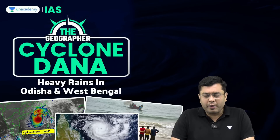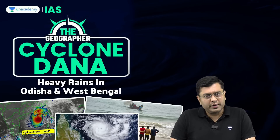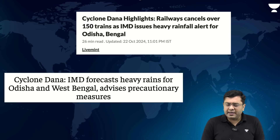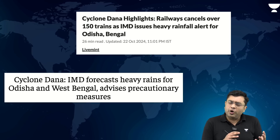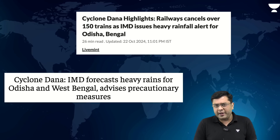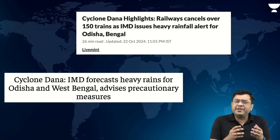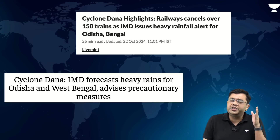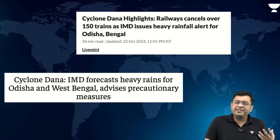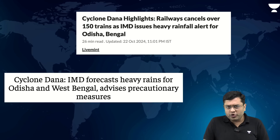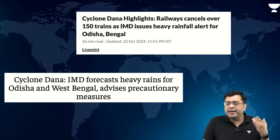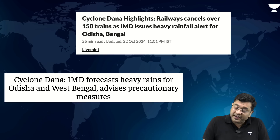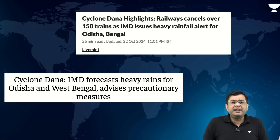Let us understand what Cyclone Dana is. It has remained in news quite significantly for the past couple of days. A low pressure system started developing over the south-eastern portion of the Bay of Bengal and has started moving towards Odisha and West Bengal. As a consequence, weather patterns over the eastern and southern coastline have been disturbed, the entire eastern and southern part of India has been experiencing very heavy rains, railways has cancelled many trains, and there has been significant disruption to normal public life.